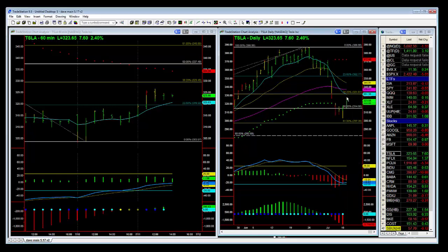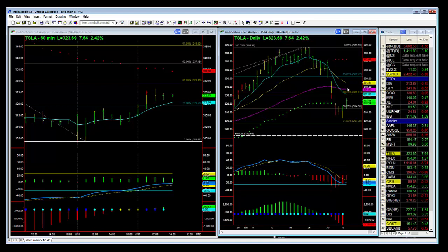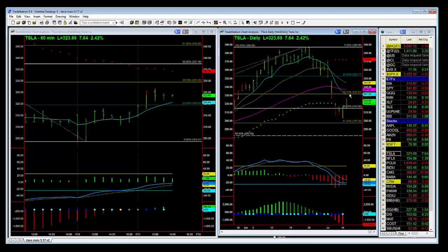So let's round this up: 331 is the first target, 337 is the next target, and look for Tesla to be able to do that in the next couple of days.